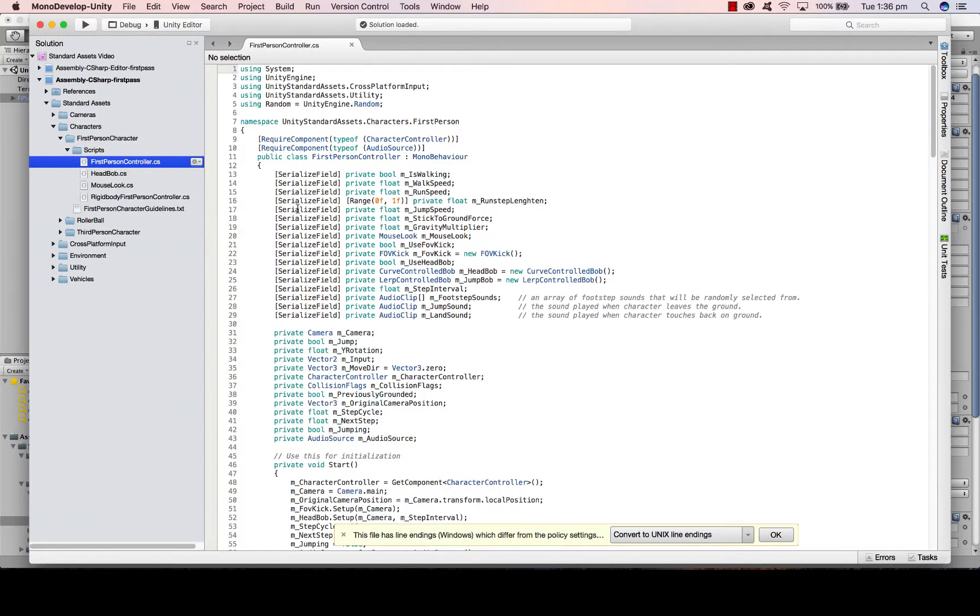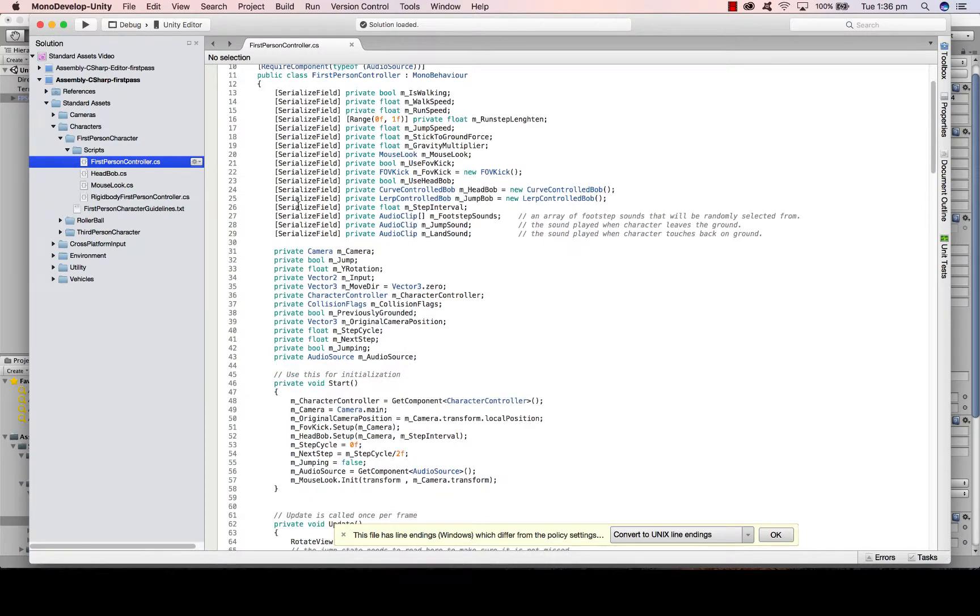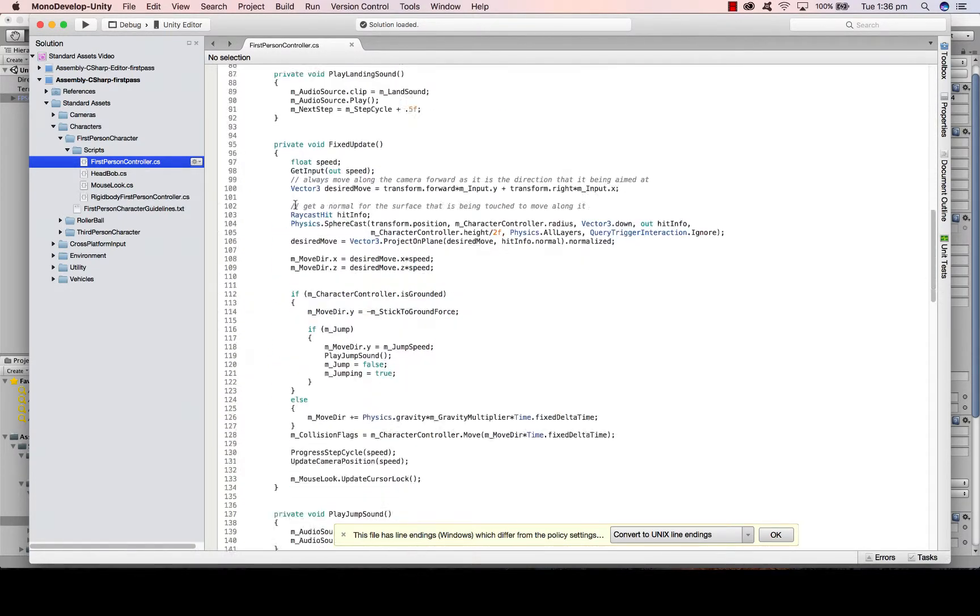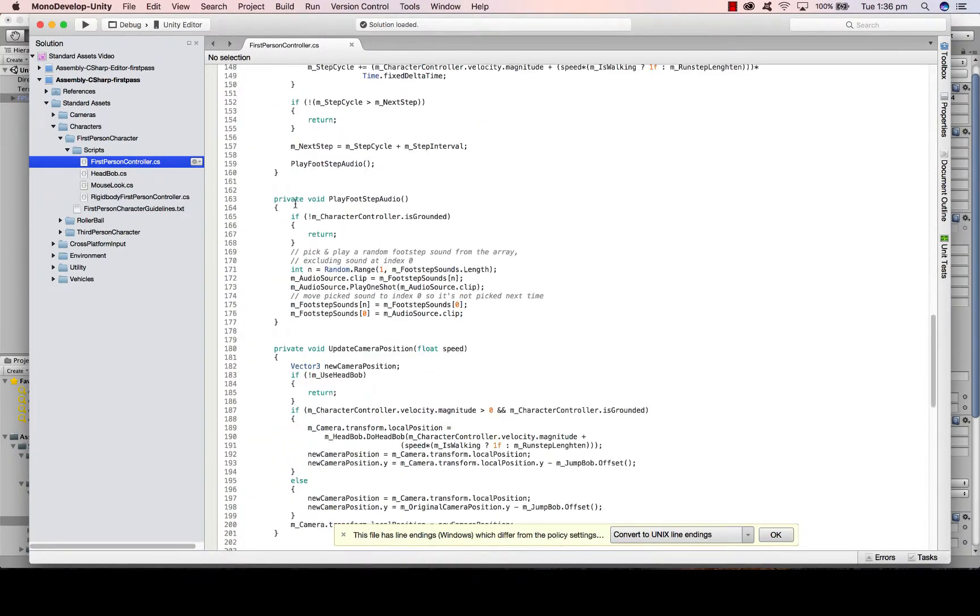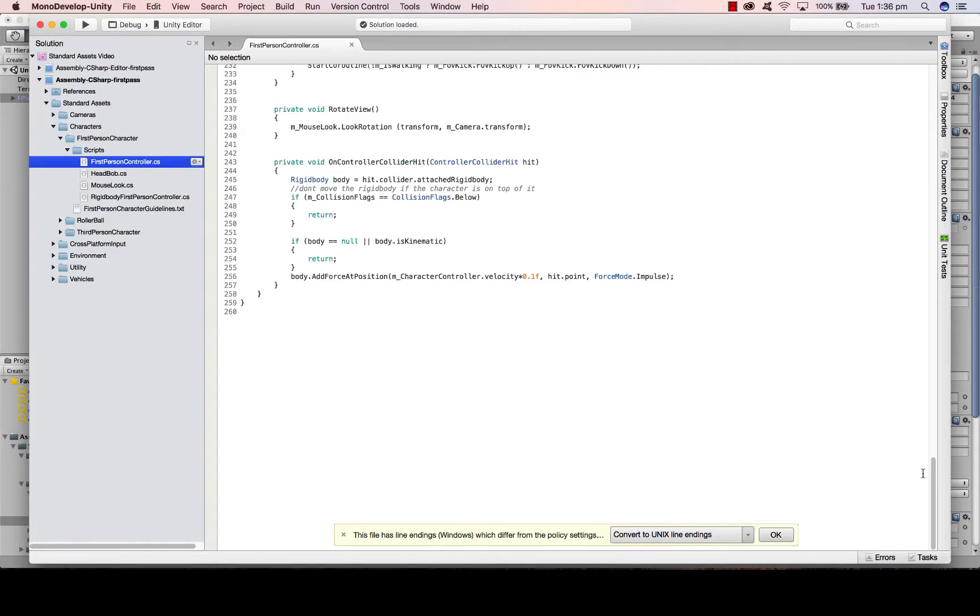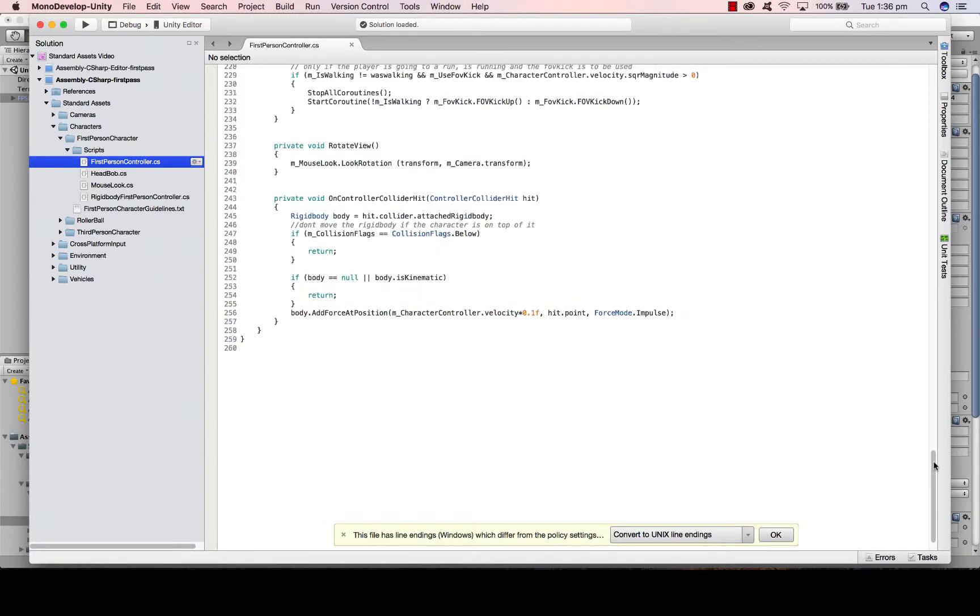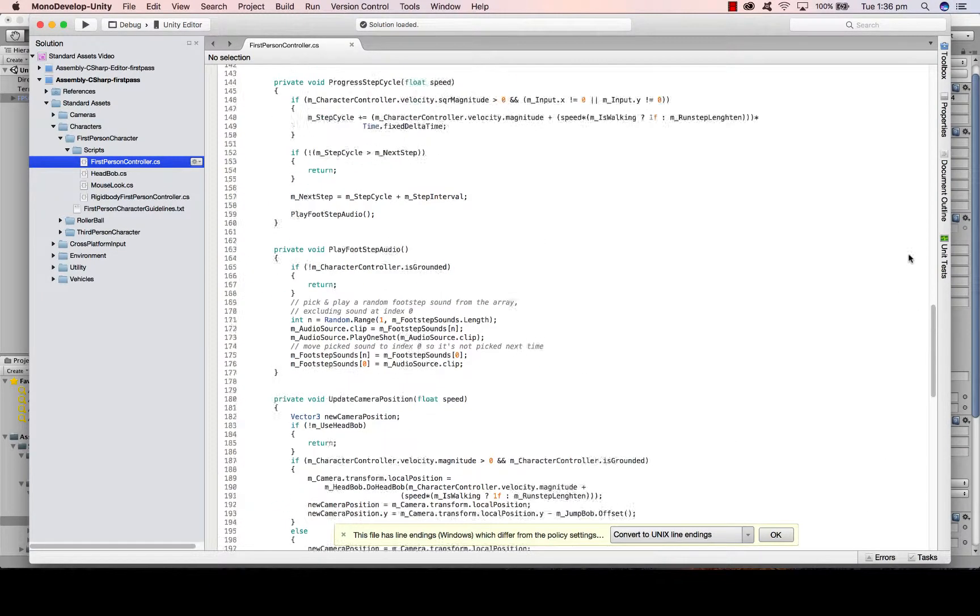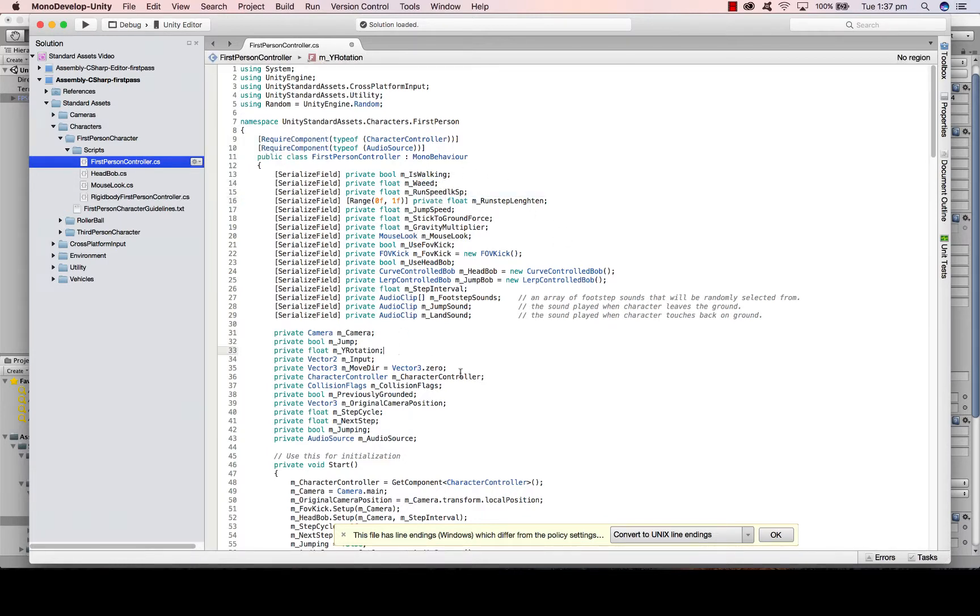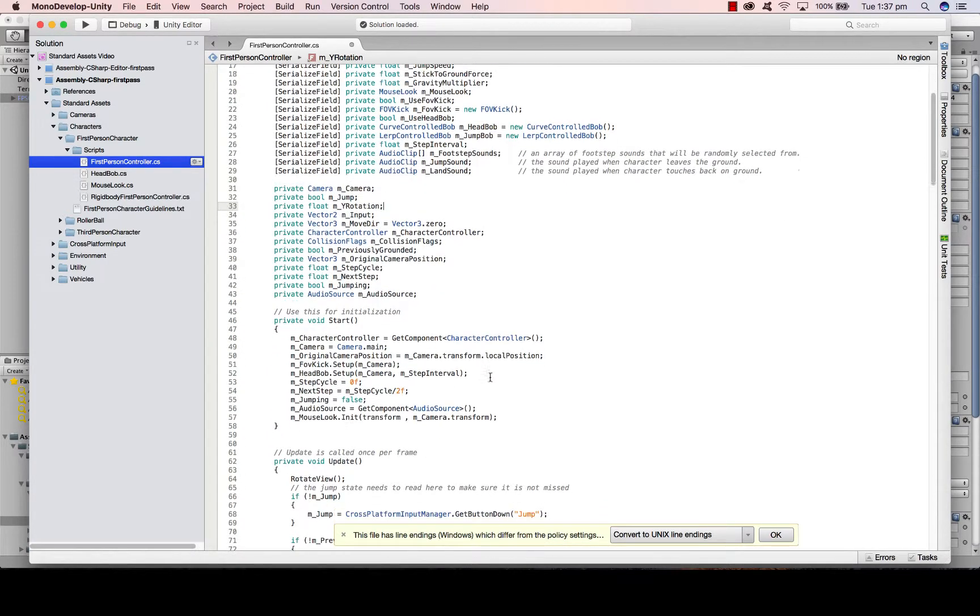If I was to double click on this script, it would open up and show you all that is involved in coding that movement. So for those that knew what they were doing here, they could edit this to speed the person up, slow them down, whatever it may be. So you've got walking speed, running speed, jumping, up, down, left, right movement.